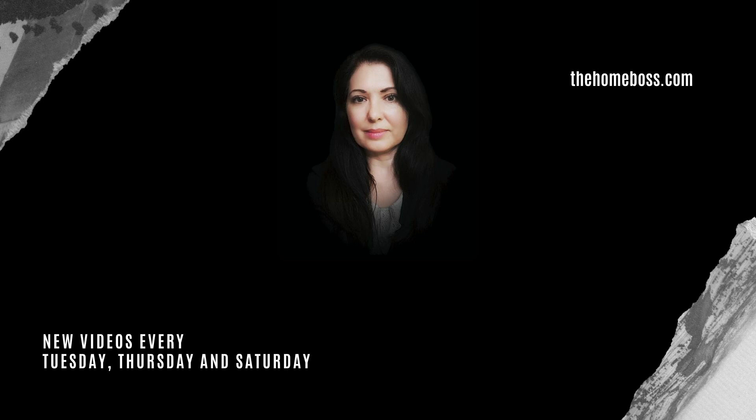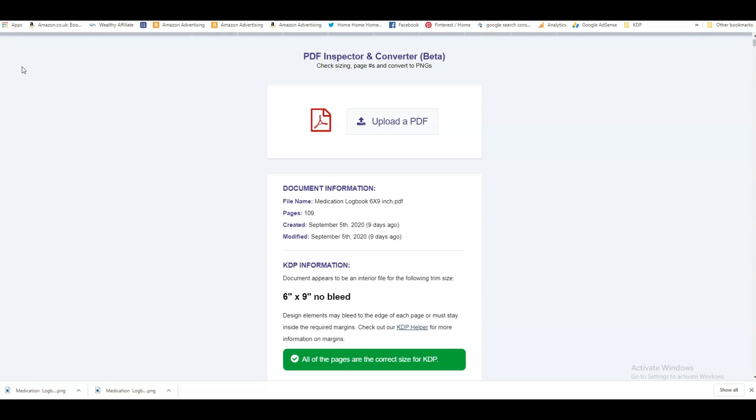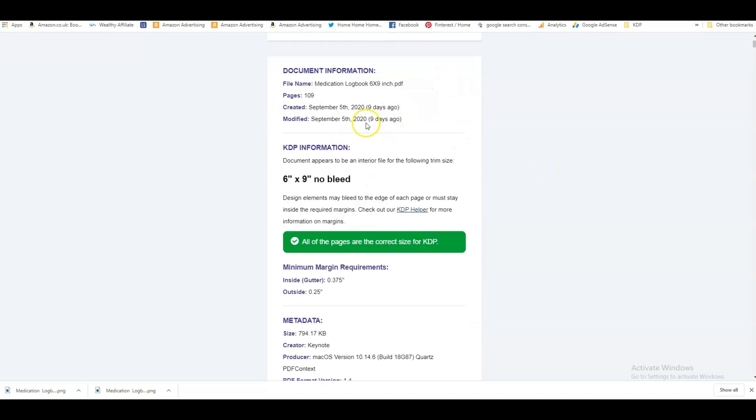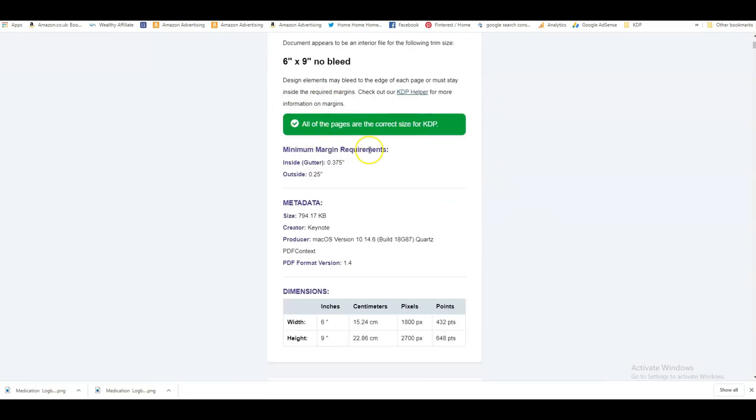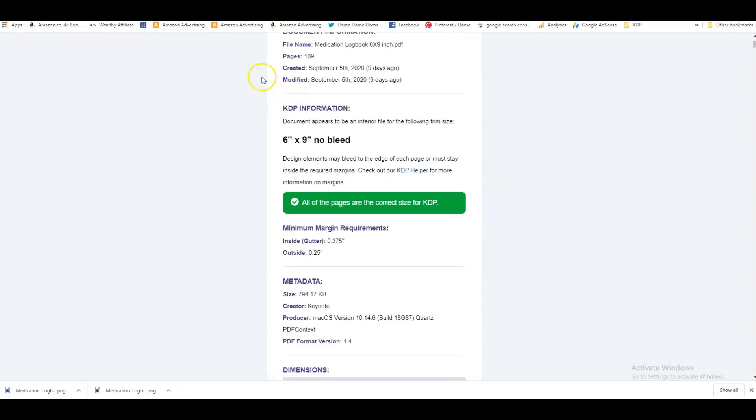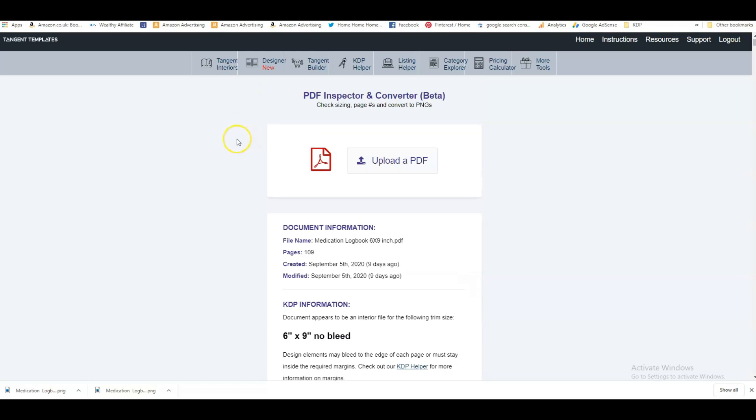In my last video I showed you how to convert the PDF file into a PNG file so that we can upload it to Canva. In this video I'm going to show you the next step — what you can do with the file on Canva to make it different to all the other interiors.